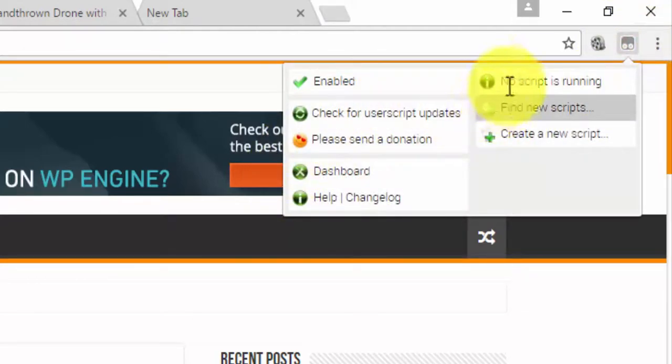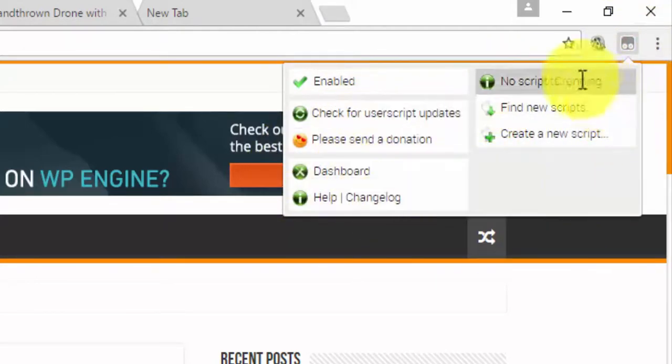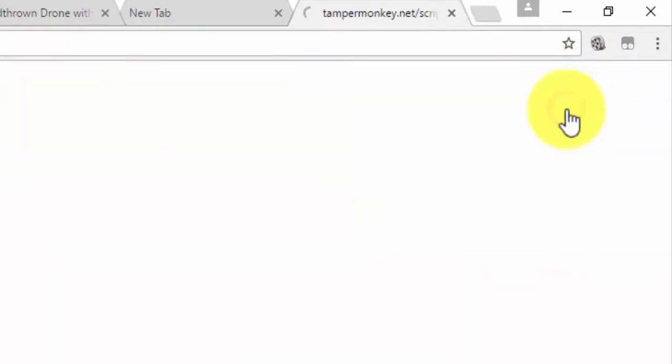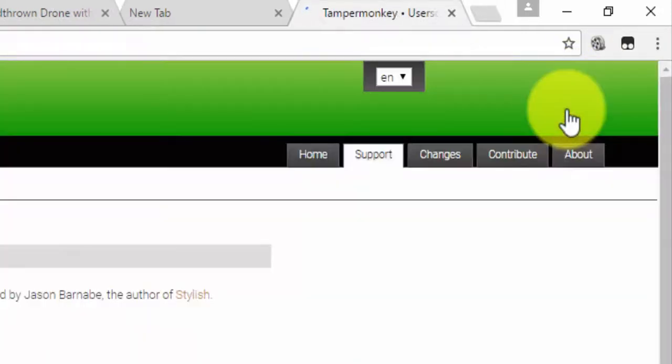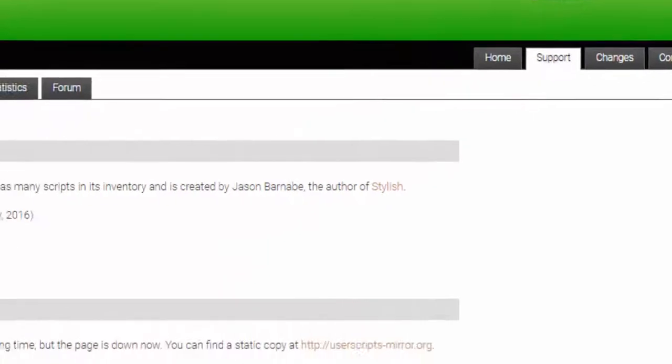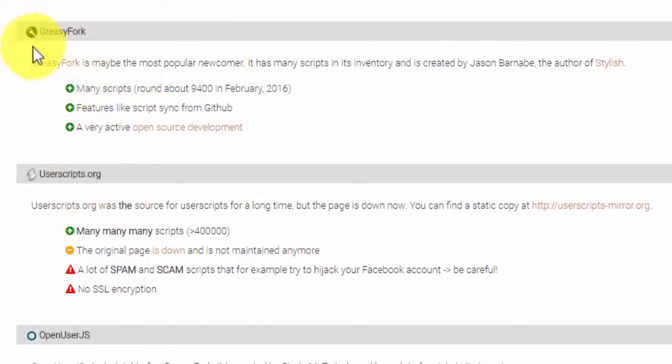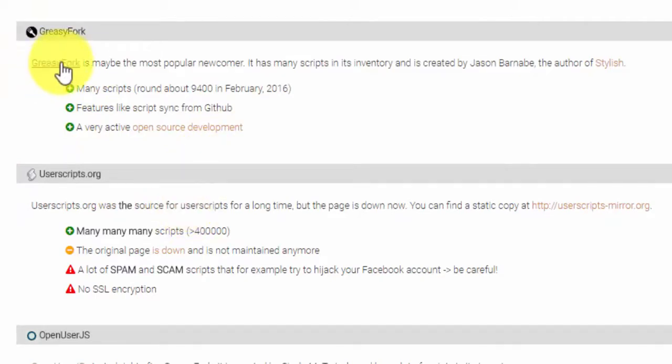Here you will have to go to find new scripts. Let's go to that. There are two services that allow you to download different JavaScript. I will click here.